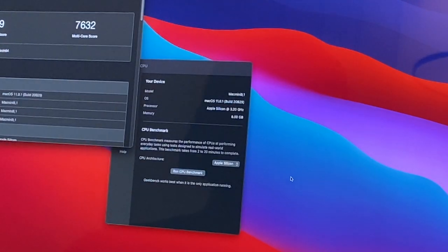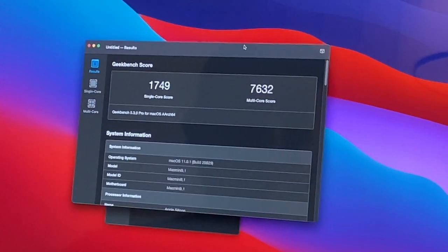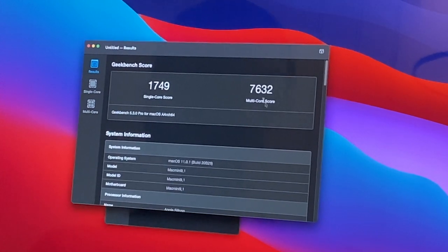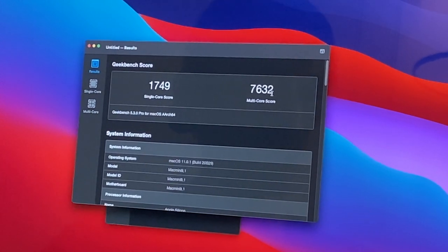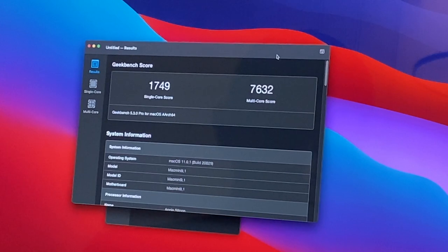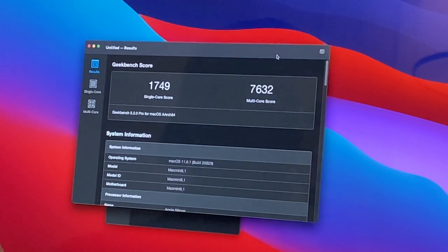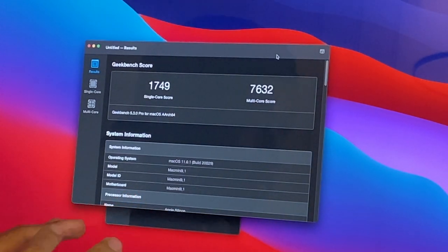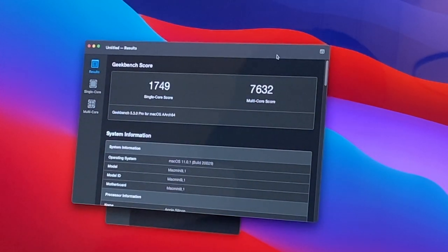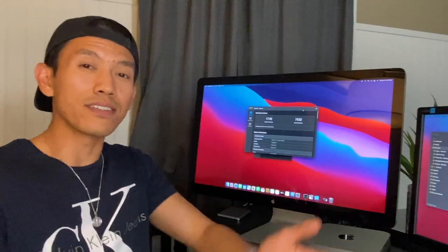All right, so it popped up here. We are at 1749 single core and 7632 multi-core score. Interesting because it's actually lower than my 11.0 scores. This is the second time doing it just in case. I made sure all settings were in default in case it mattered. So this is interesting.